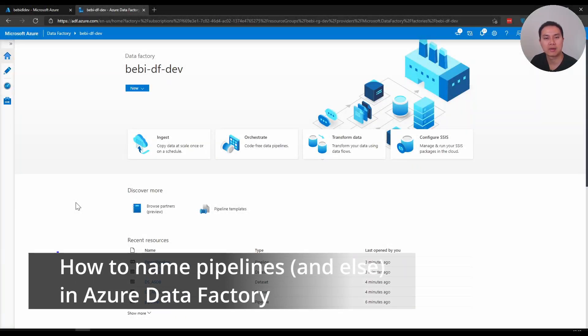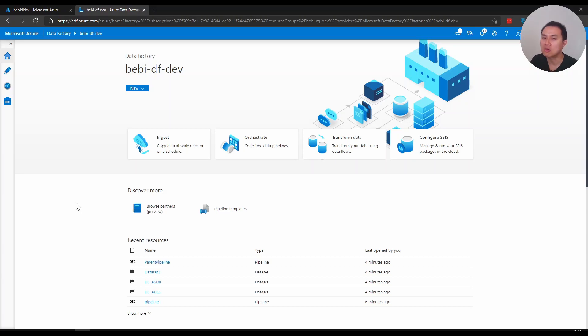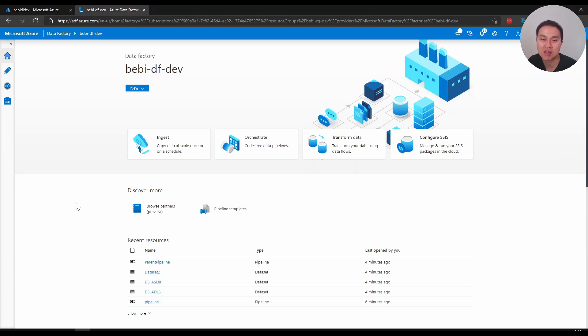Do you care about how you name your pipeline and dataset in Azure Data Factory? Well, I do. I think if you name it consistently and cleanly it will look professional and also make it a lot easier for other people to understand. In today's video I want to talk about naming convention and how I have been naming my pipelines and datasets in data factory.